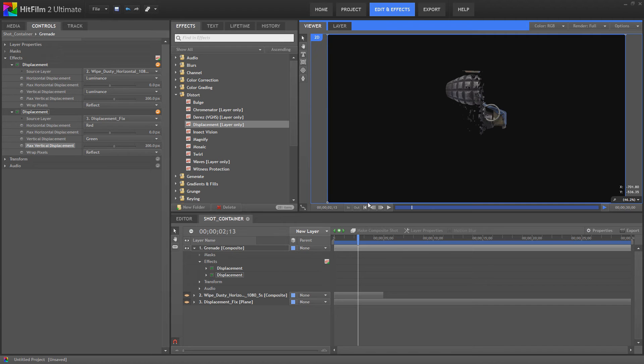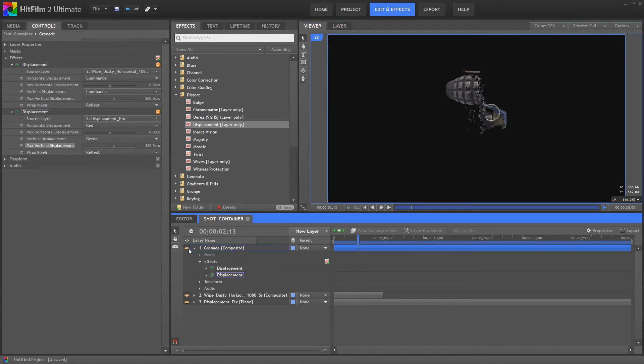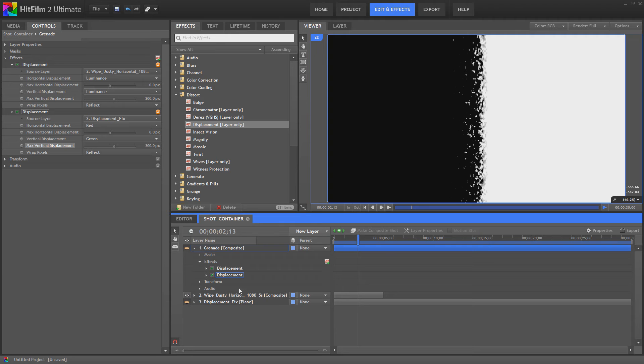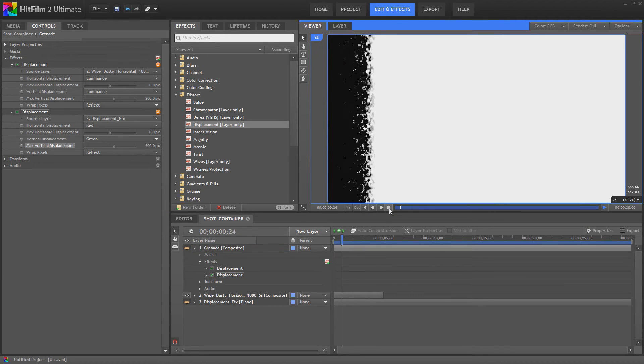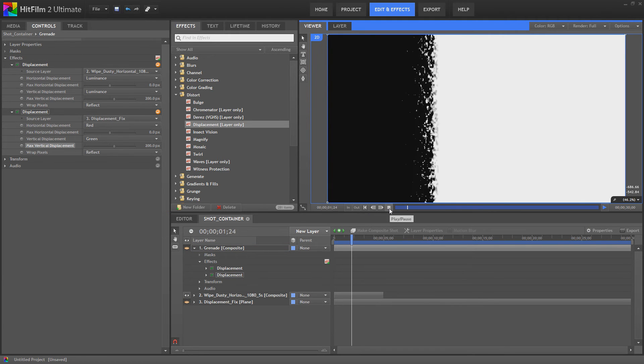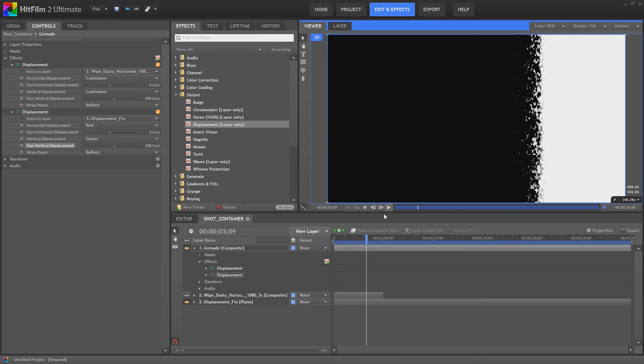This will work differently depending on what you're using as a displacement layer. In this particular instance, I'm using this gradient wipe that I've created. Or this wipe, I should say, it's less of a gradient, more of a dusty kind of wipe. However, it's got white here.